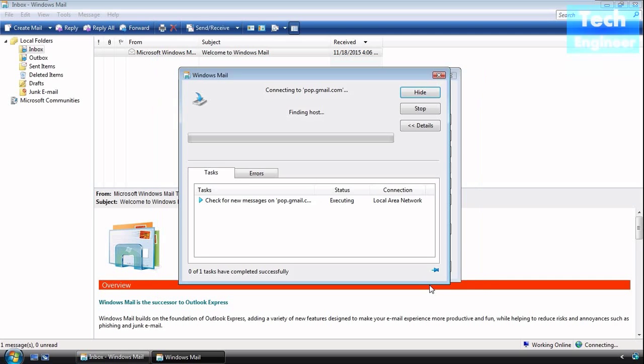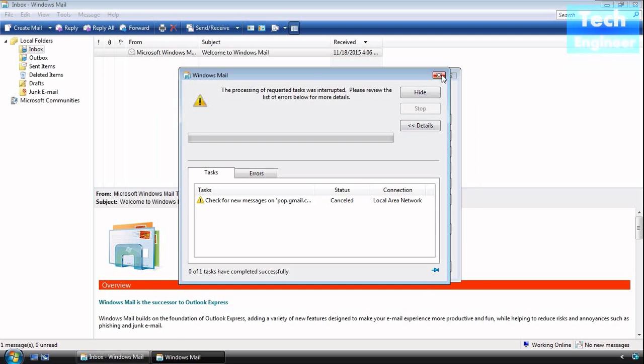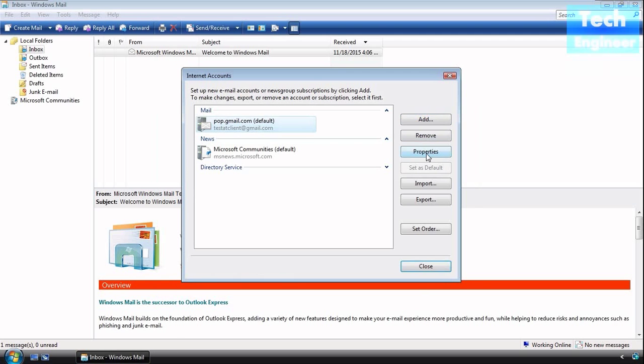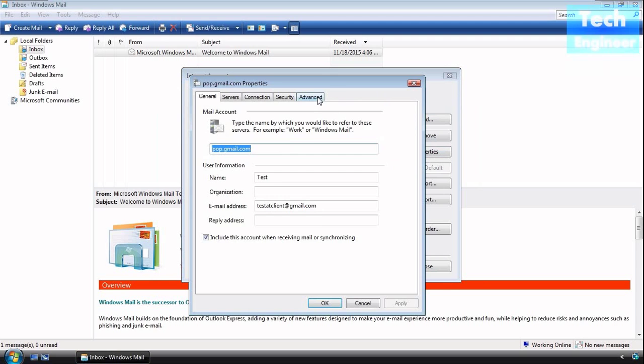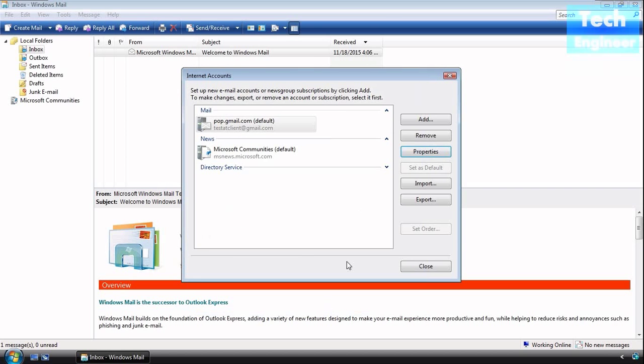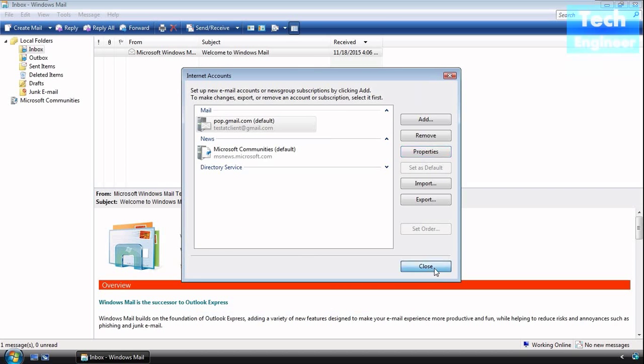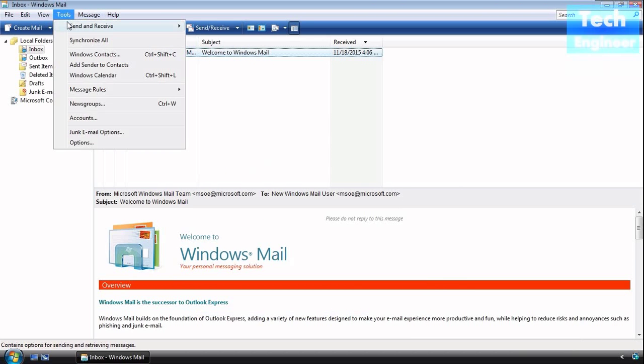Enter your password. Now the settings are done, but one thing is left: the advanced settings. You have to give the Secure Socket Layer port number, which is 465 for SMTP and 995 for POP.